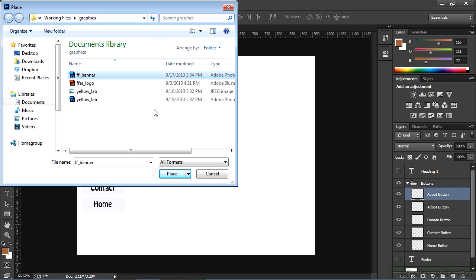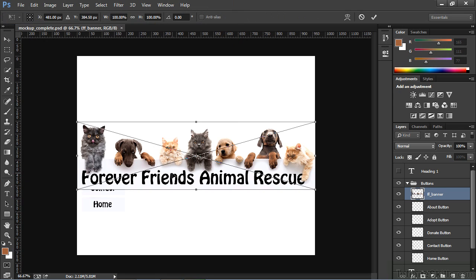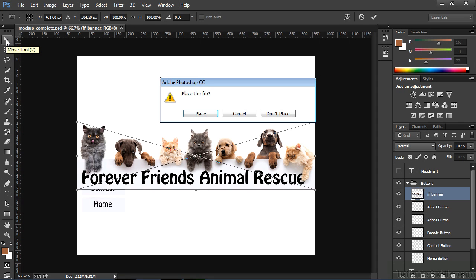Once I have selected it, I'll choose the Place button. The image appears inside of my PSD. I can select my Move tool, which is the triangle at the top of my toolbar, and that will ask me if I want to place the object.